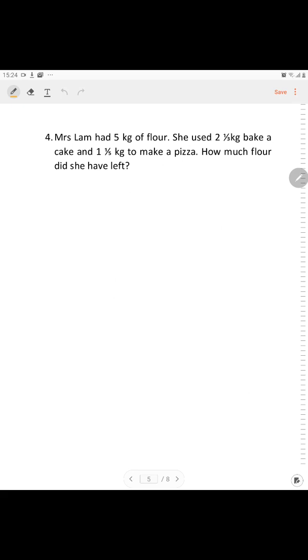Question 4. Miss Lam has 5 kg of flour. She used 2 and 1/3 kg to bake a cake and 1 and 1/5 kg to make a pizza. How much flour did she have left? The keyword is: she used 2 and 1/3 kg to bake a cake and 1 and 1/5 kg to make a pizza. The question is asking how much flour she has left.